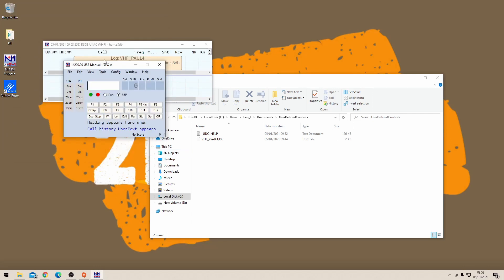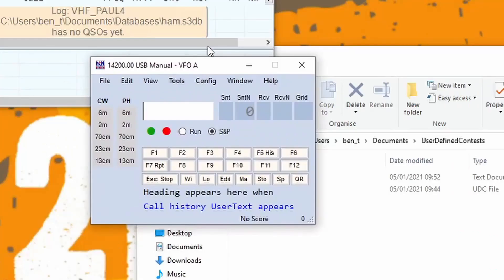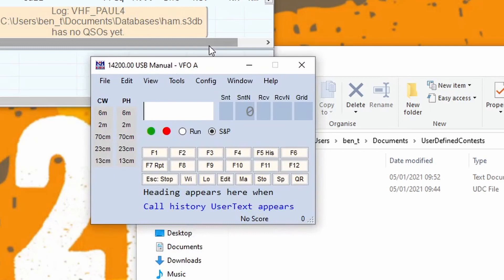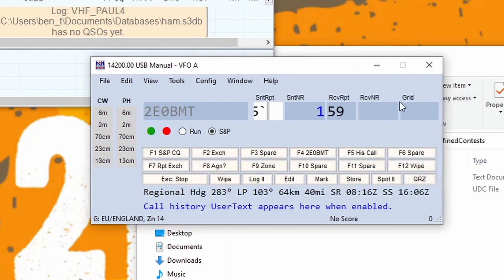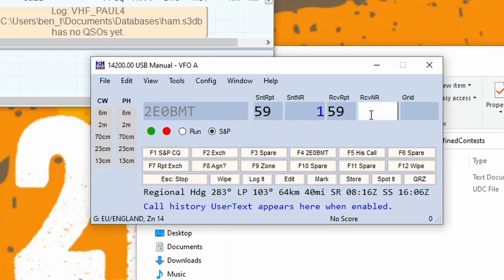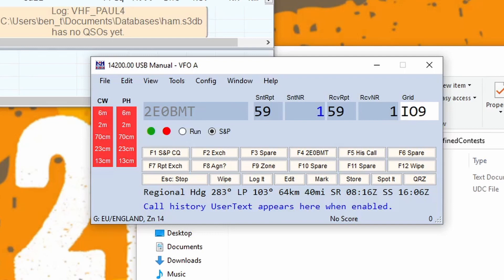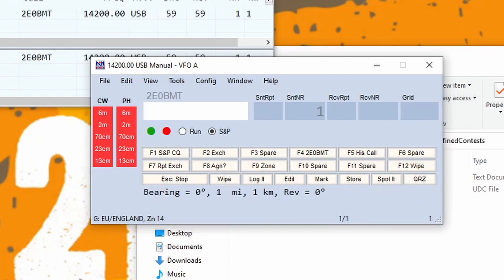To log a contact you would put in their call sign, so if it was me it would be 2E0BMT. The sent report, it will be 59, let's say your serial number one. You've received a 59 back, it's obviously a strong signal, and their serial is one. They give you their grid square, you press enter, and it is logged. It's as simple as that.